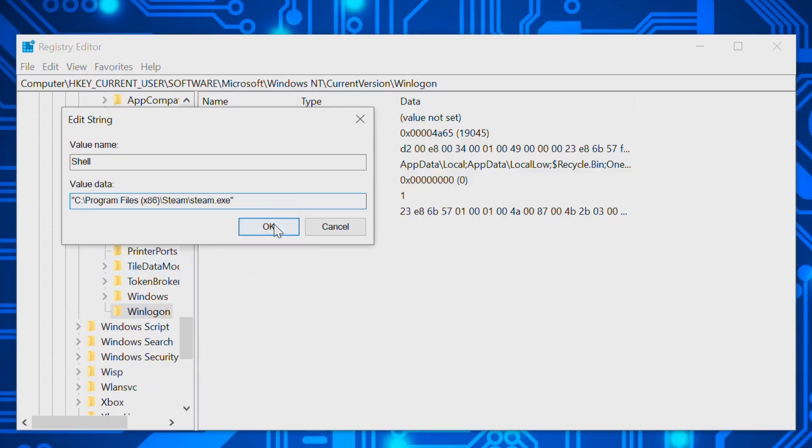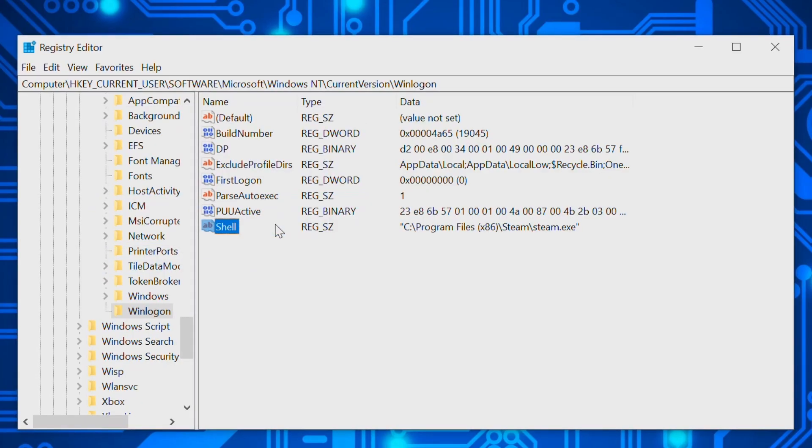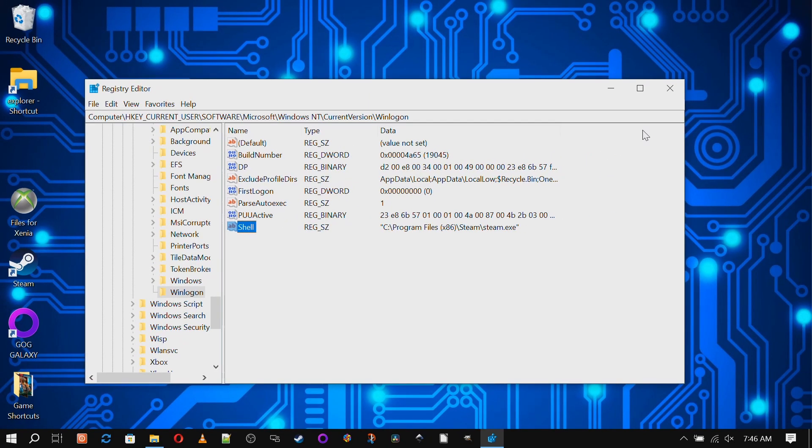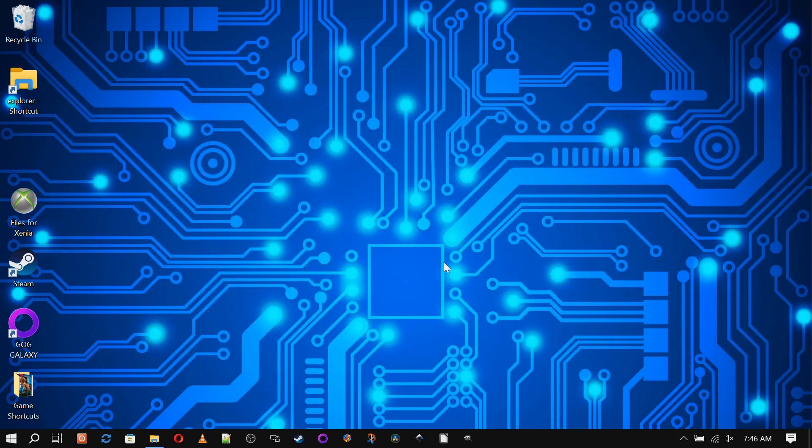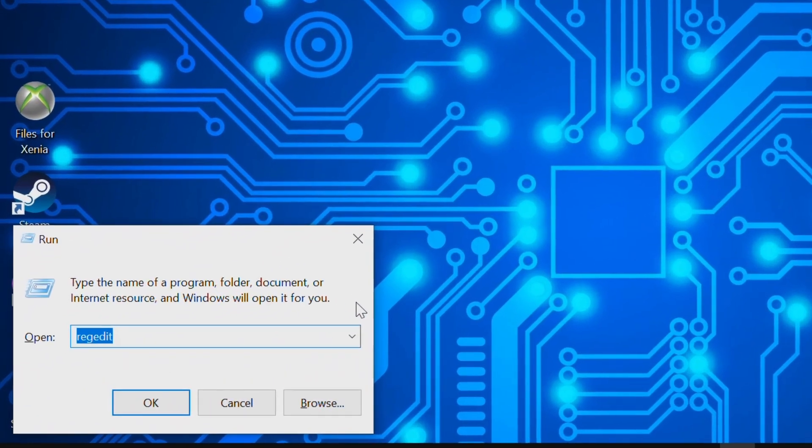There you have it. All we have to do is make sure that we're set up to auto log in and we're off to the races. Now let's see about making sure we can auto log in. Hit Windows R for the Run dialog box again and type in "netplwiz."